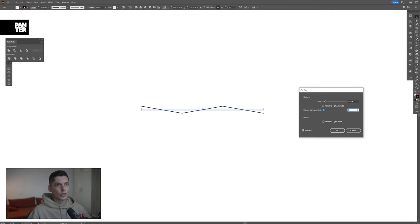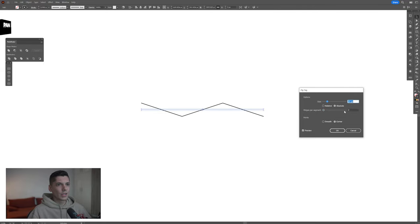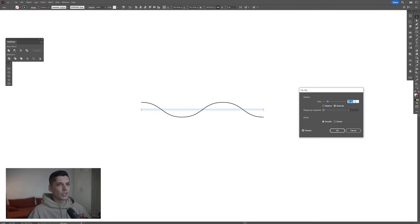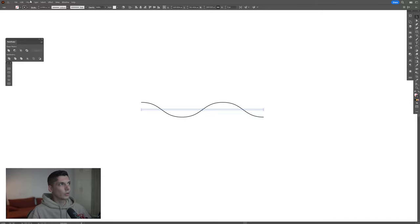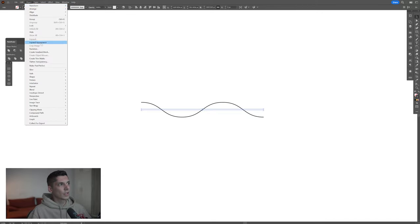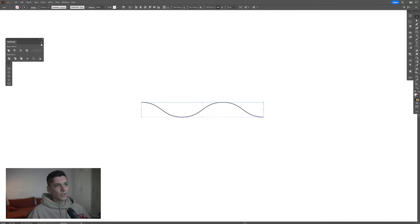Decrease the ridges per segment to 2, increase the size and click on smooth. I might increase the size somewhere around 22, 21 — click OK. Go to object, expand appearance.